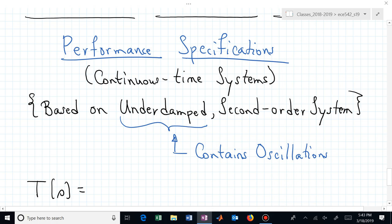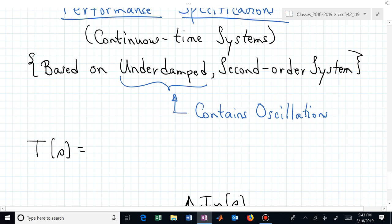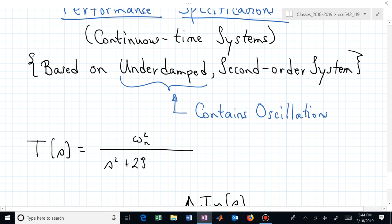How do we create these performance specifications? We usually describe them for a second-order underdamped system. What does T of S look like for the analog system? We can write it in terms of natural frequency omega sub n. To obtain a DC gain of one, we square that numerator value for omega sub n, and the denominator is written in terms of that natural frequency and the damping ratio zeta. So the ideal second-order underdamped transfer function is: omega sub n squared over s squared plus 2 zeta omega sub n s plus omega sub n squared.